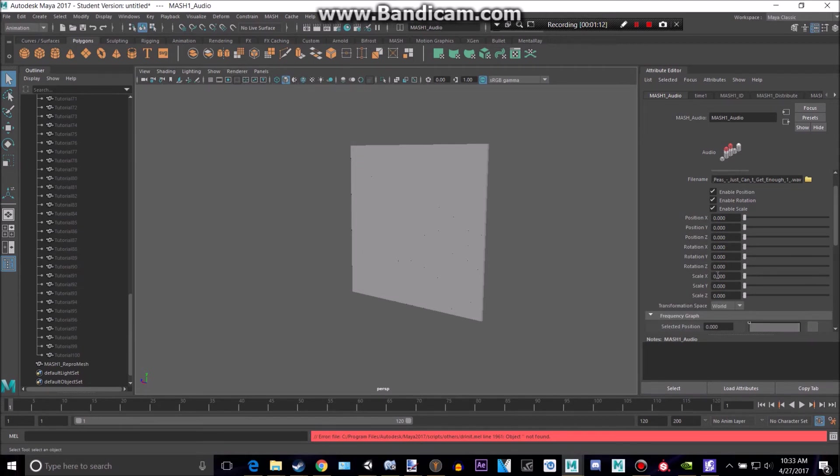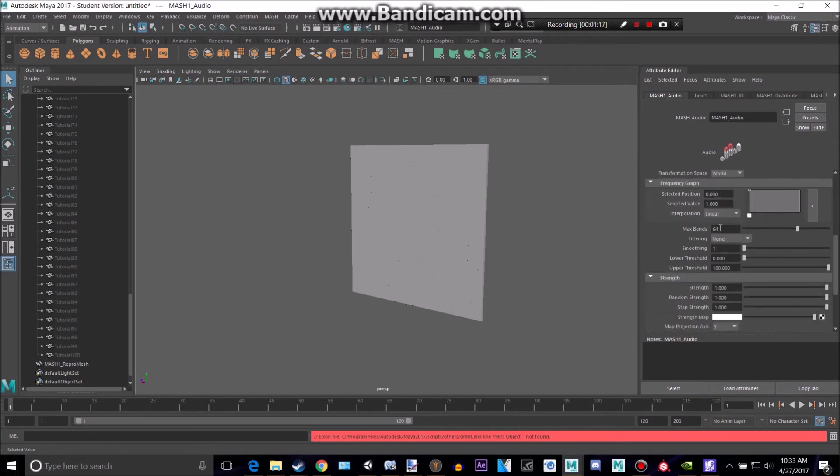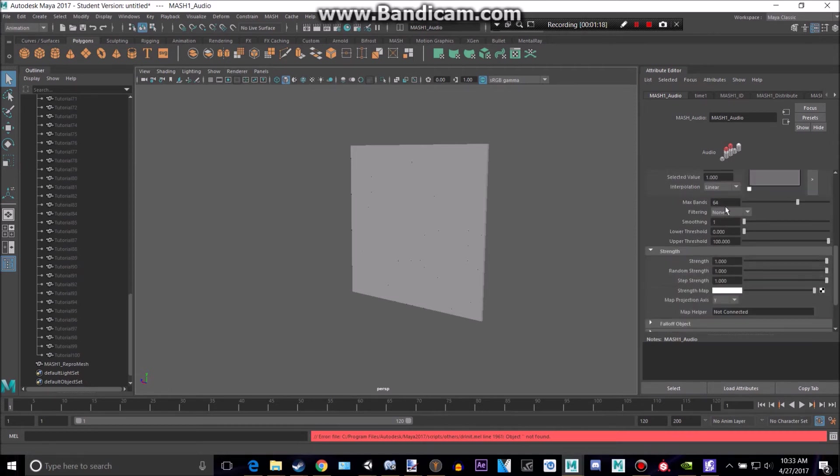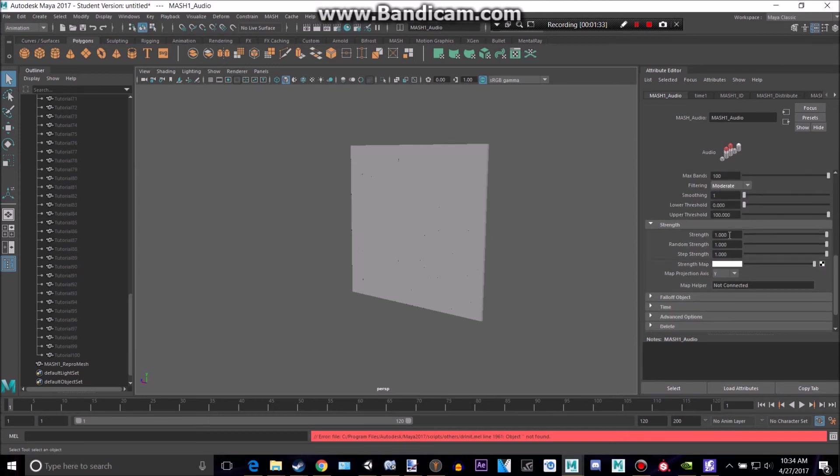We're not going to want to scale on the Y, we're going to want to scale on the X50. And let's see, we want the max bands to be 100, because we have 100 things. That's basically each, so each block basically is used. Let's make the filtering on moderate, and make the strength about 30.